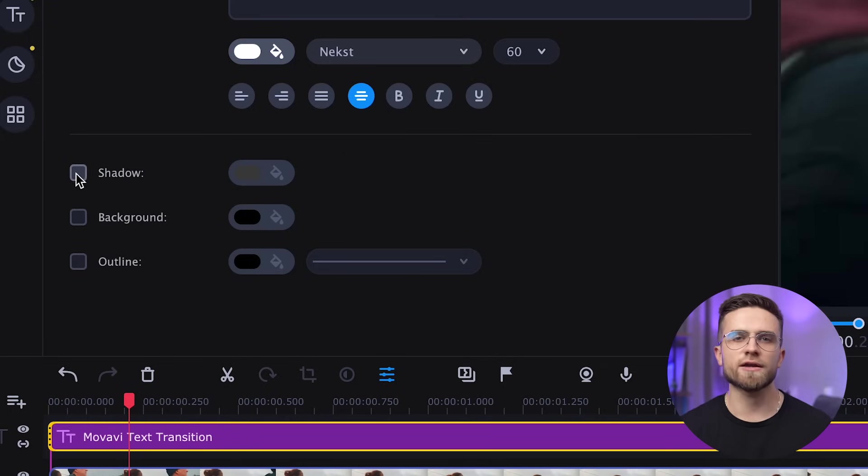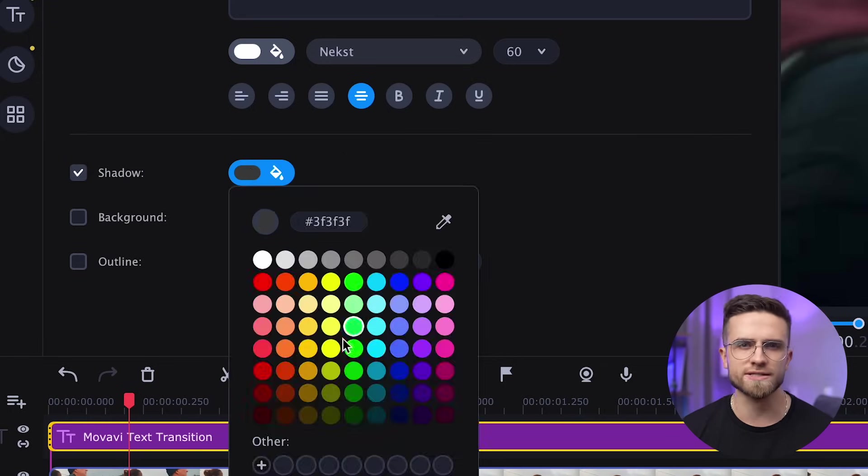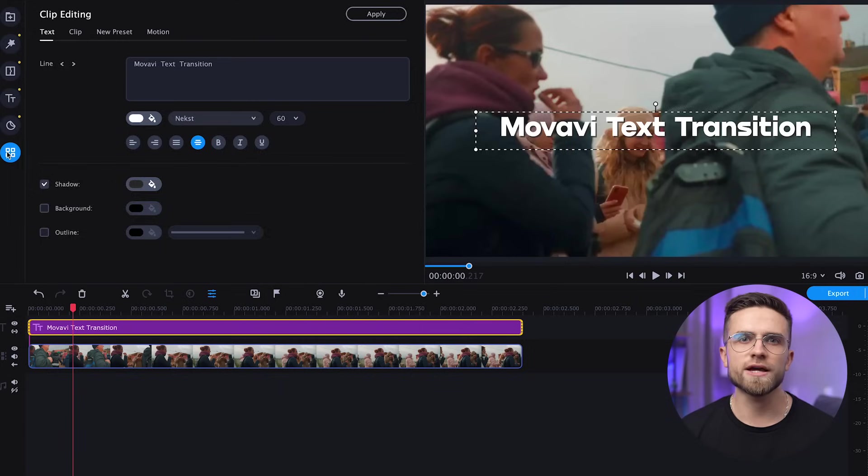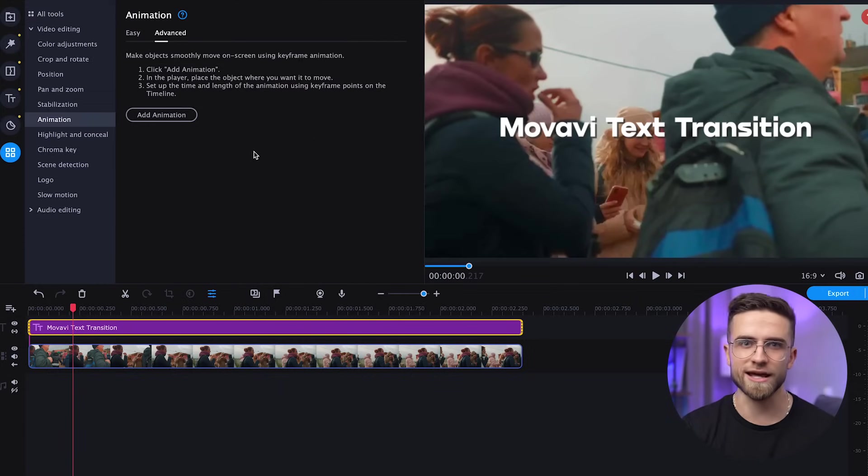If you want, you can add shadows to the text or the outline, but for me the shadow is enough. Now click on the More Tools, All Tools, Animation, Add Animation.